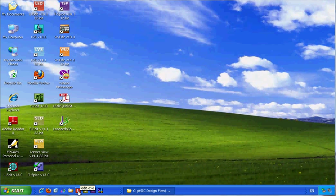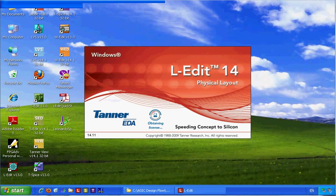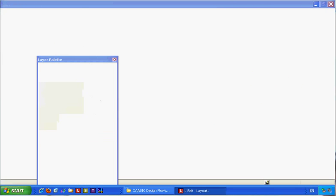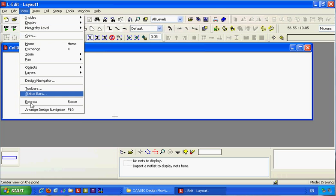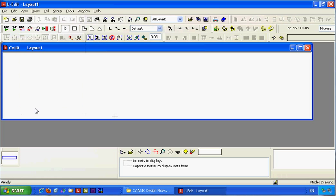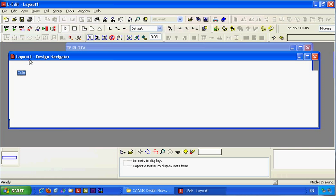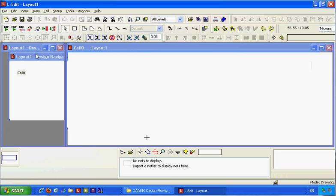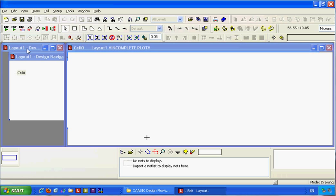Start L-Edit, the layout editor, to see the navigator of our layout.